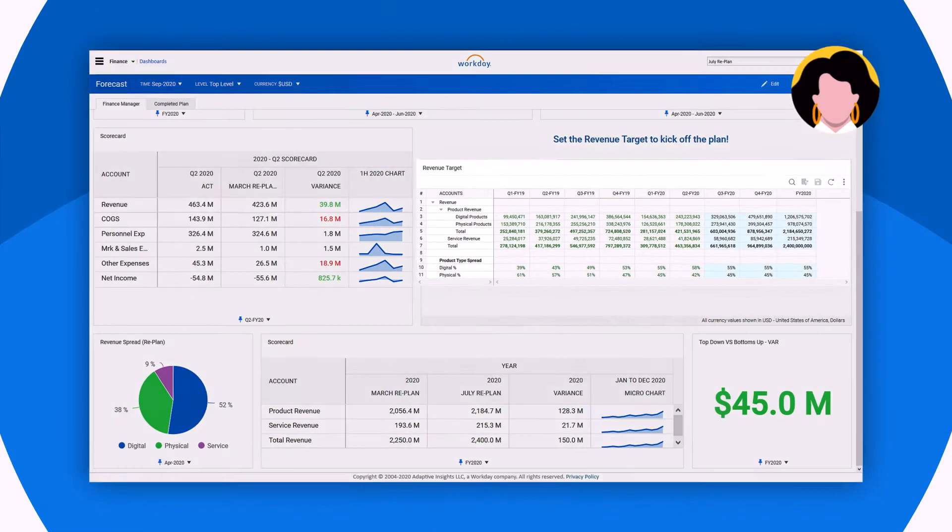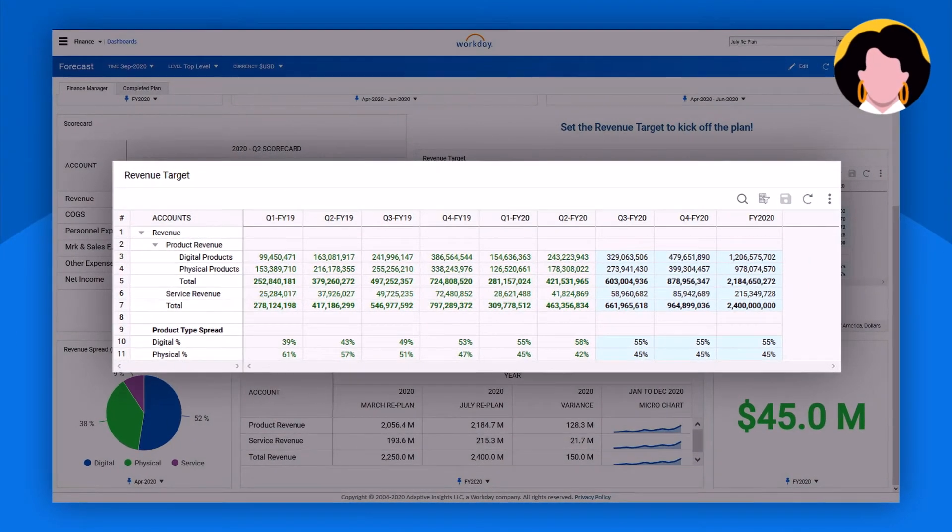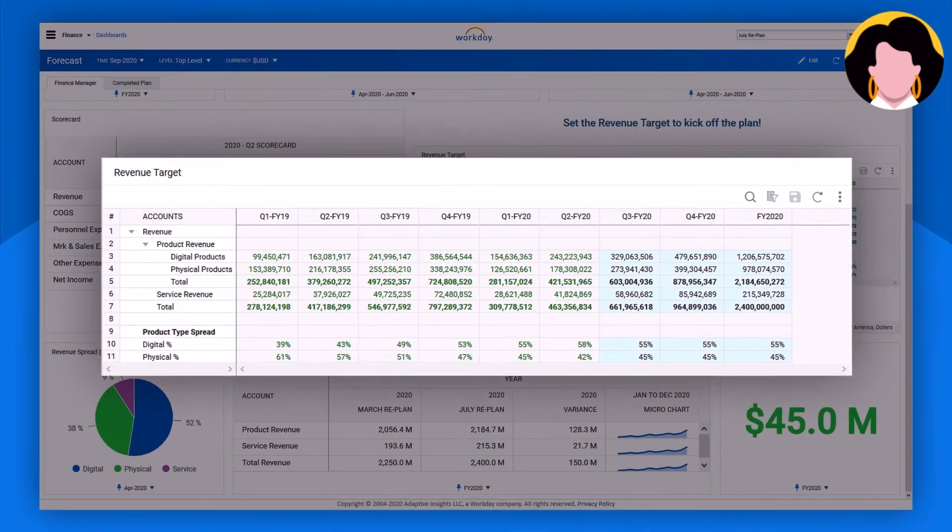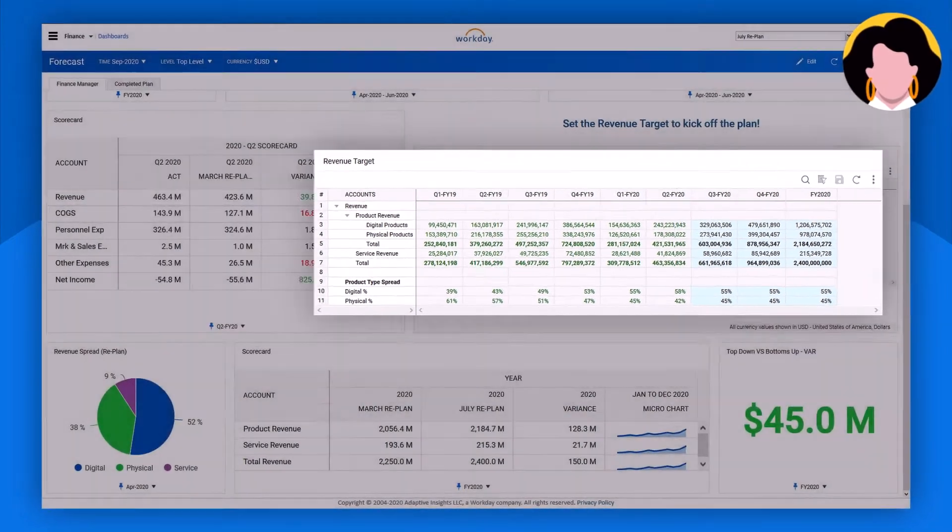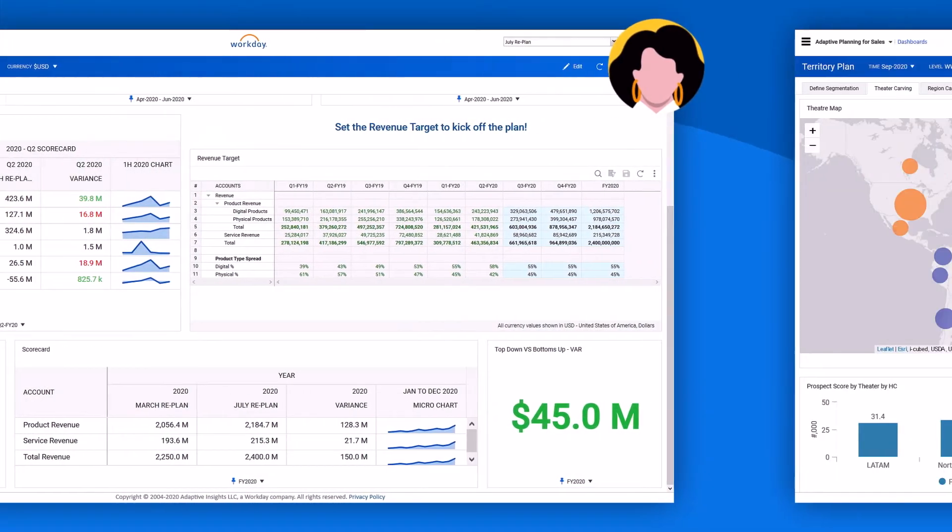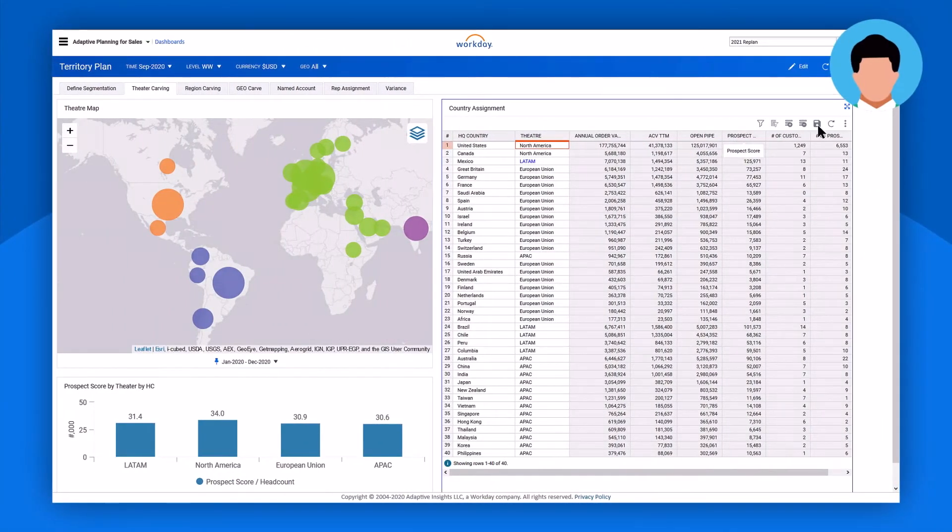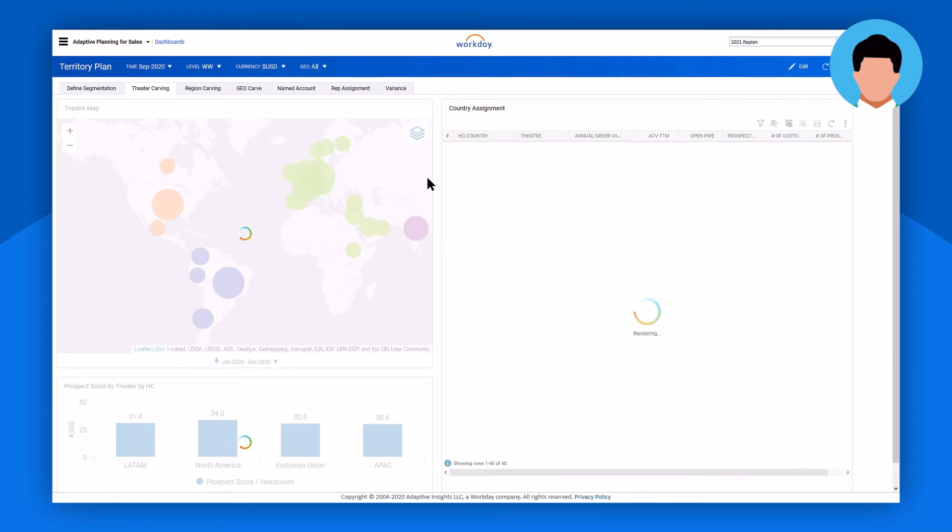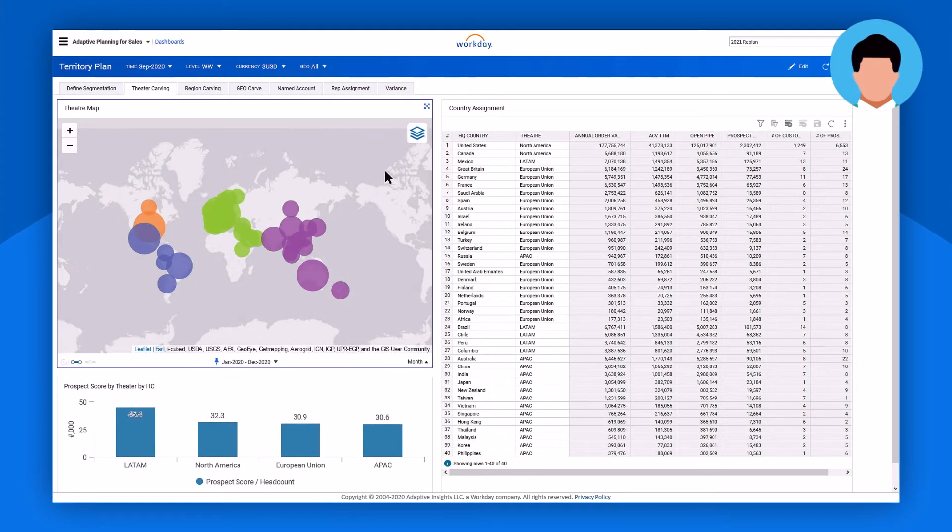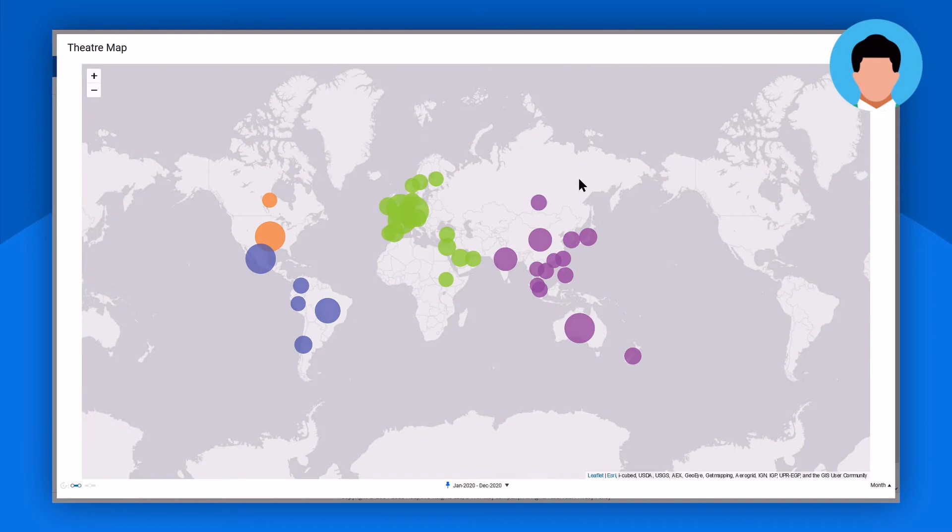For example, finance can set targets, create budgets, and forecast revenue that are then utilized by the sales team, who can operationalize sales goals, create models that carve out territories for sales reps, and assign quotas.